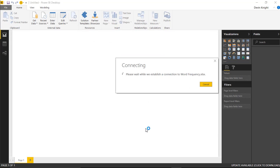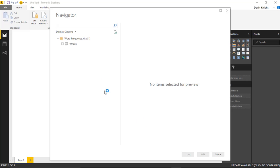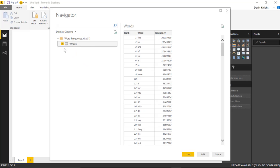With that selected, that's now going to allow us to import some data from this workbook. I'll select this Word spreadsheet in the Word Frequency Excel workbook and then hit Load.